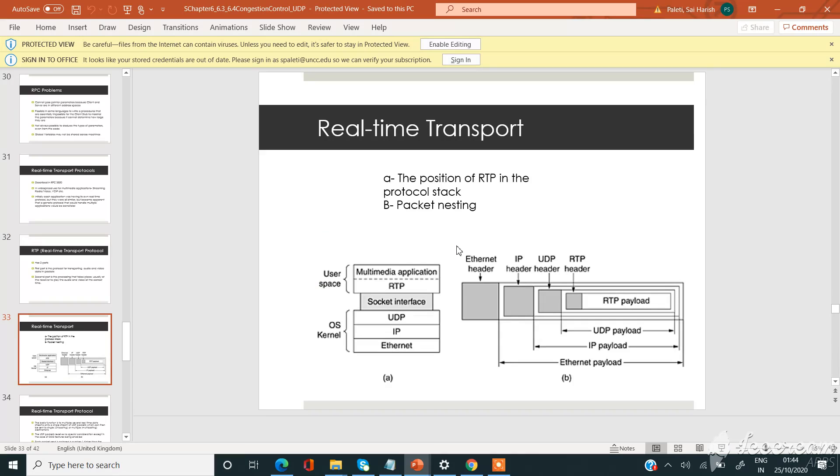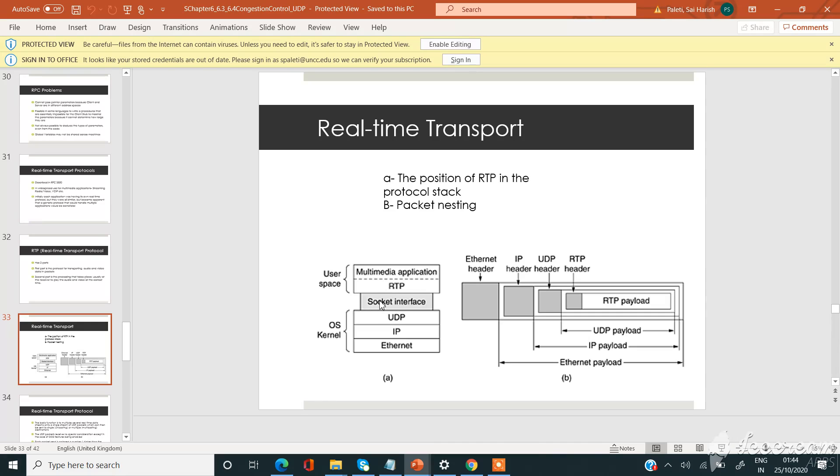This is the general architecture of the real-time transport protocols, how it will work. The figure represents the position of RTP in the protocol stack. It will be starting from the multimedia application, there will be a socket interface between the UDP protocol and the RTP, and then the IP. The information will be passed to the IP and then to the Ethernet. This is the packet nesting structure of the RTP protocol.